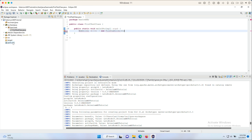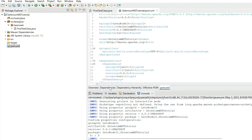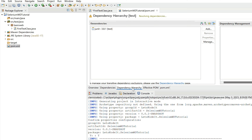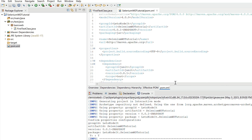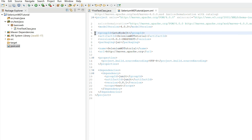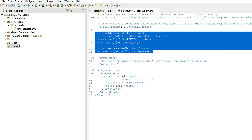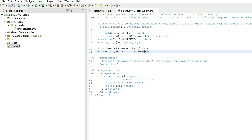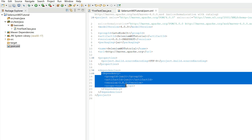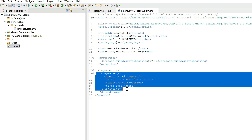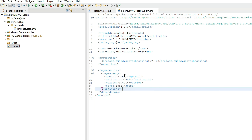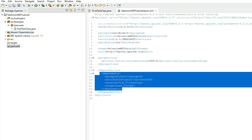For any Maven project, the heart and root is the pom.xml file. Open it and make sure you're on the pom.xml tab at the bottom. You'll see configurations including the Group ID, Artifact ID, packaging, and project name. The 'dependencies' section is where we tell Maven which JAR files to download. By default, Maven has added JUnit — and we can see junit 3.8.1 is already downloaded under Maven Dependencies.